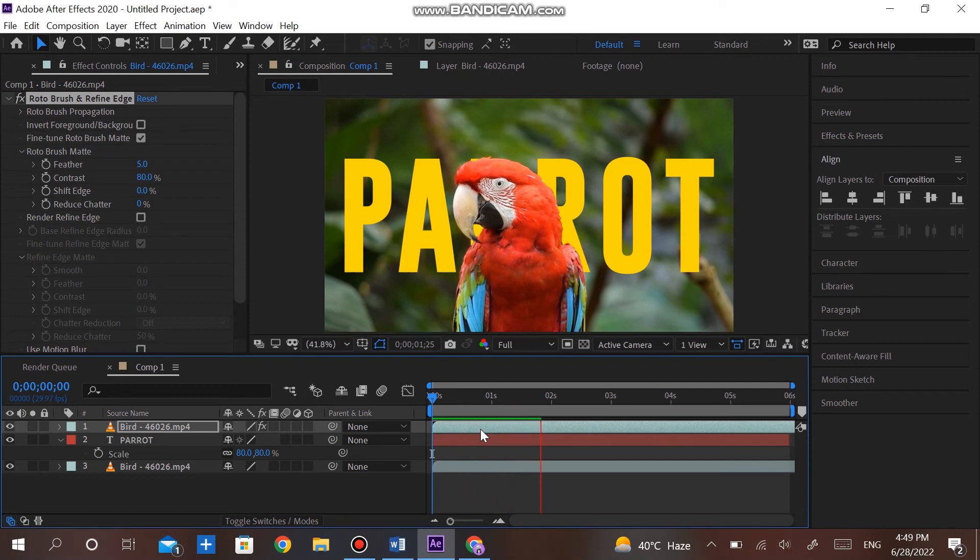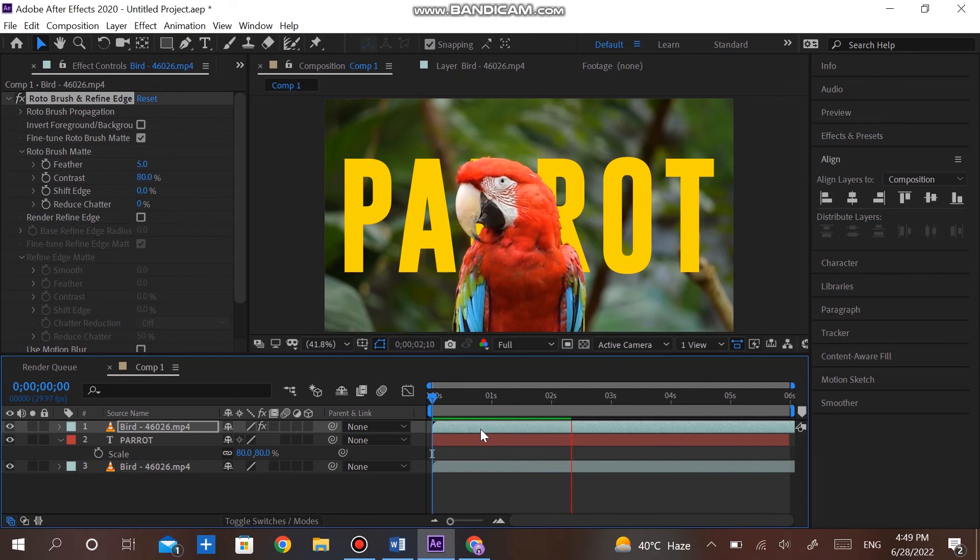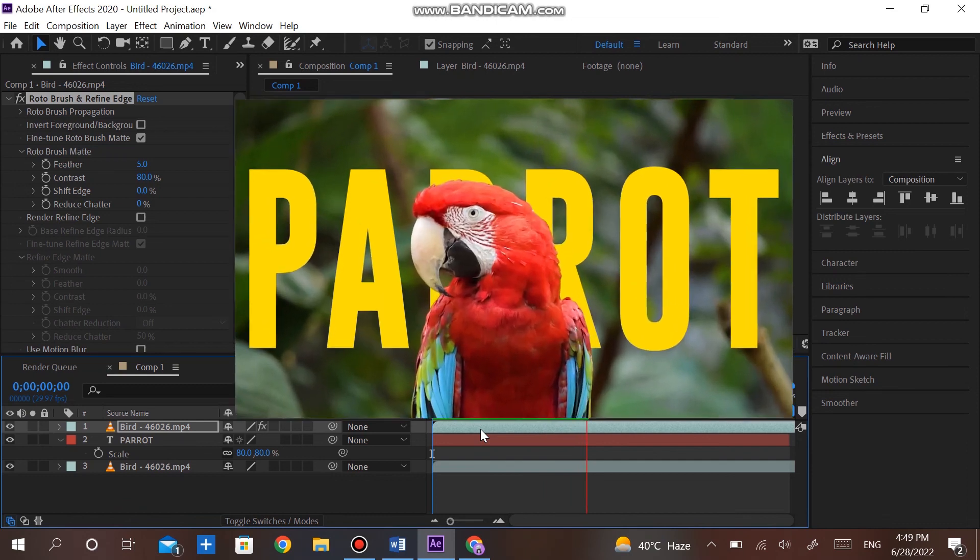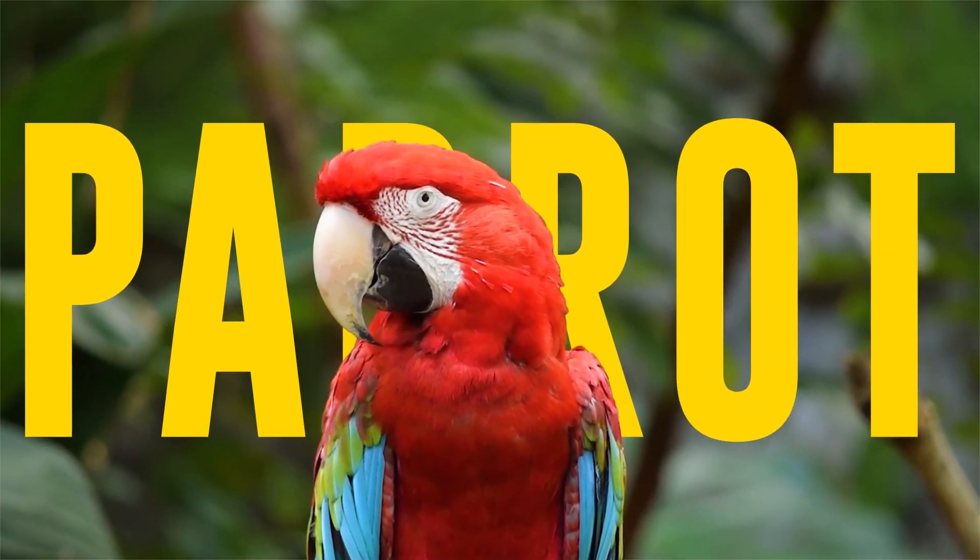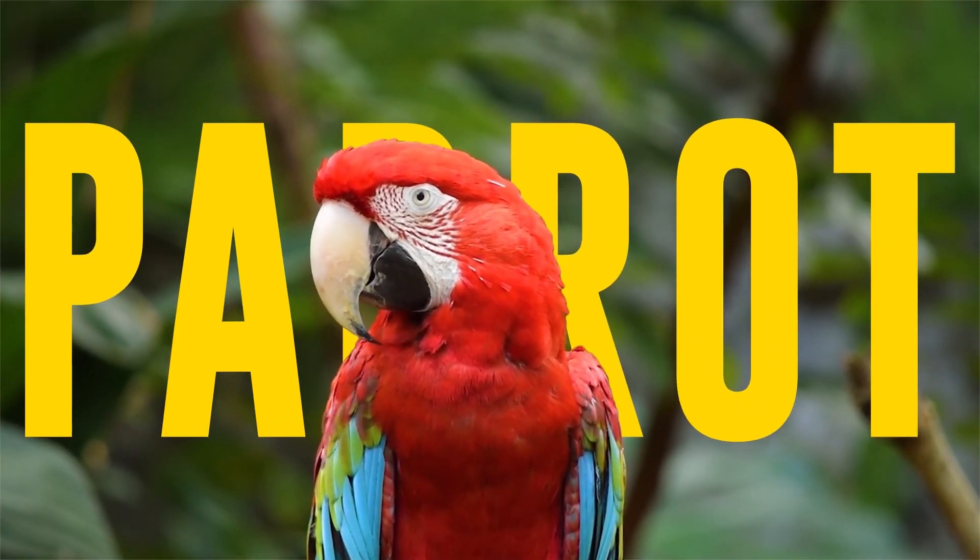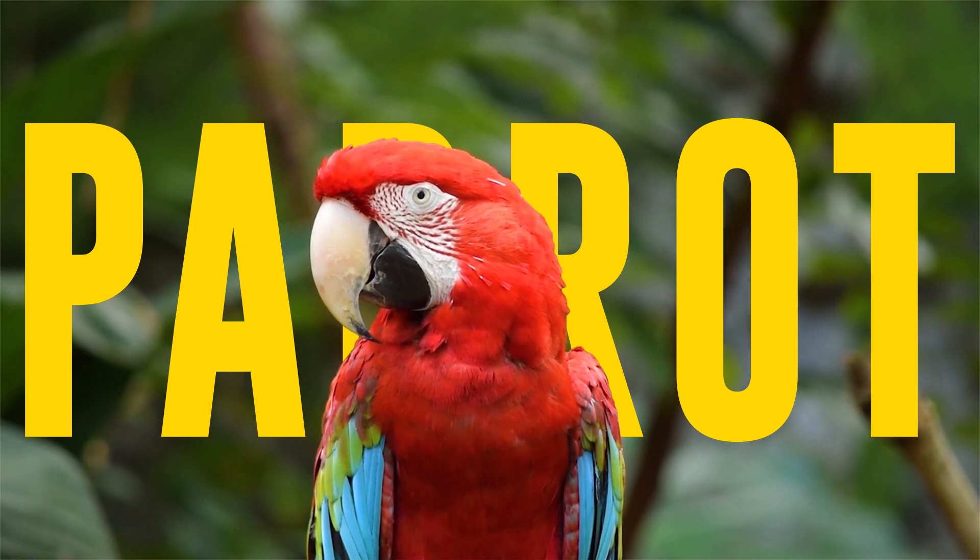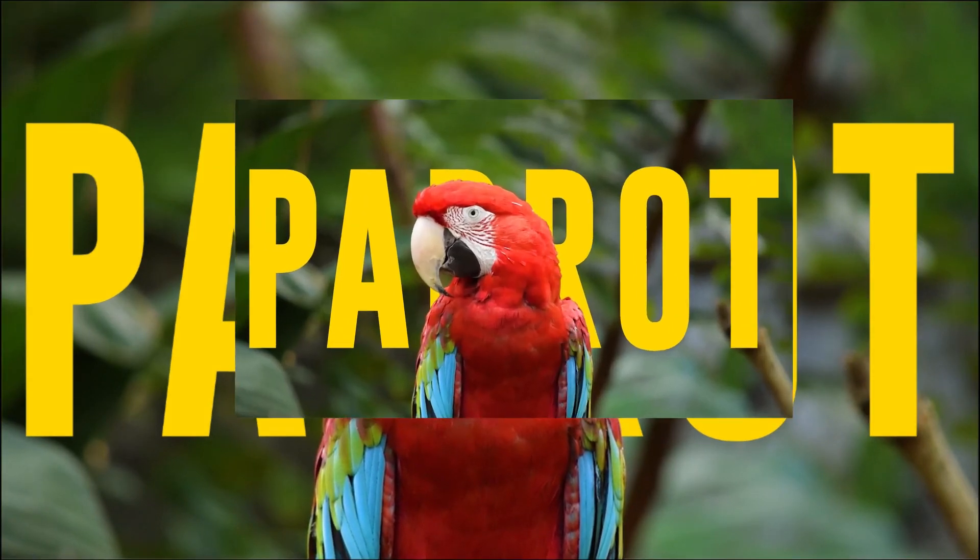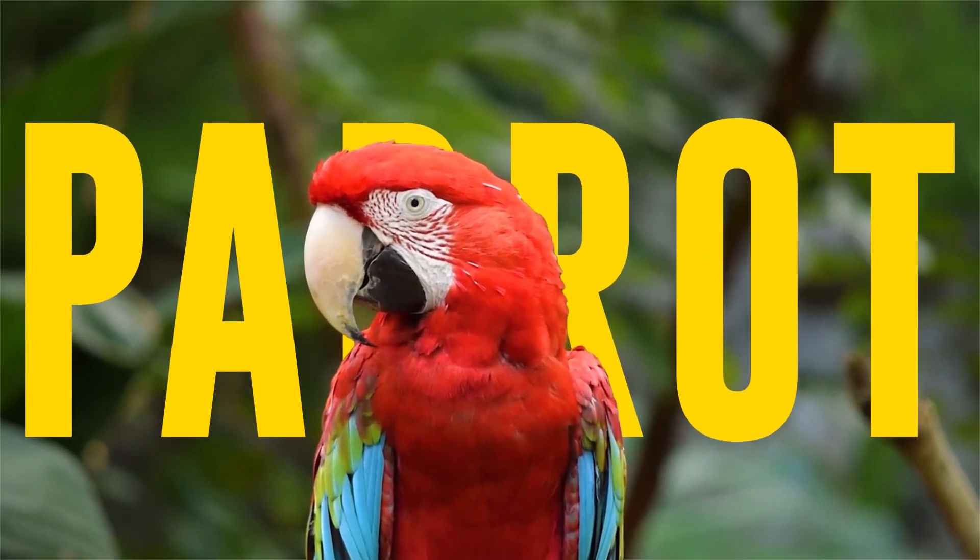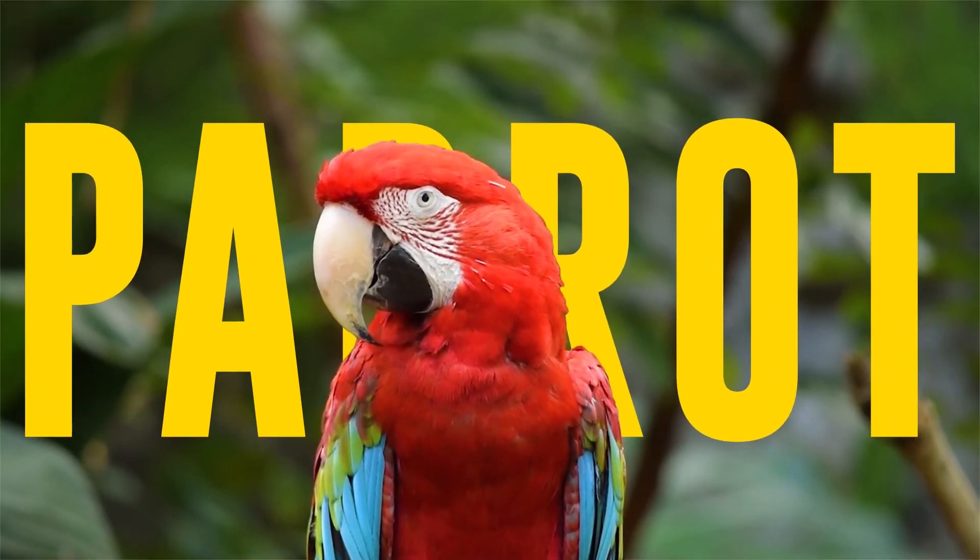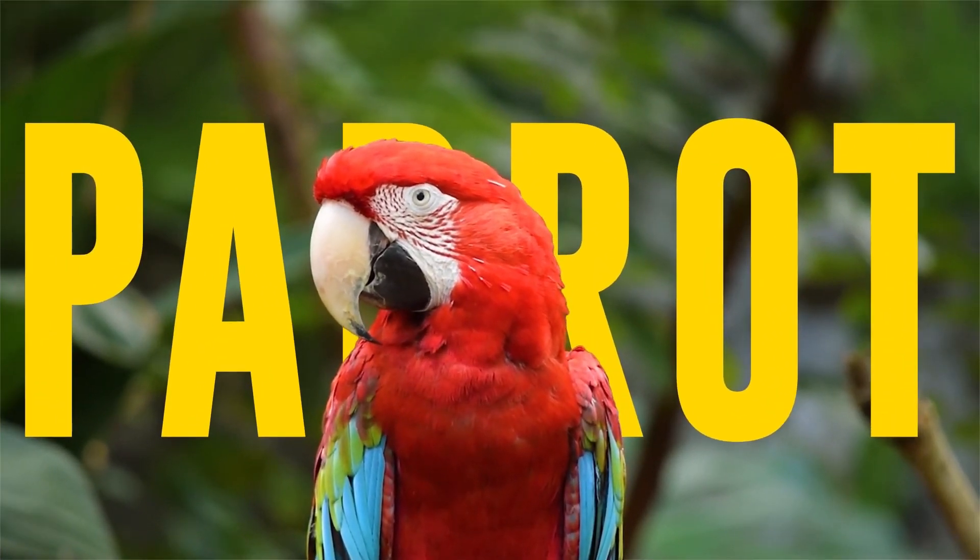You can see our great animation is generated using Roto Brush Tool. The text is behind the Parrot. Also, watch our other great tutorials related to After Effects.